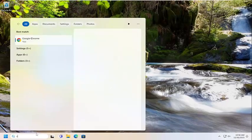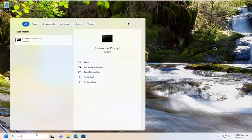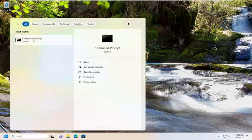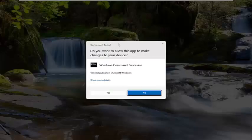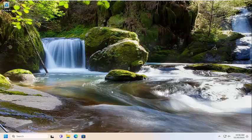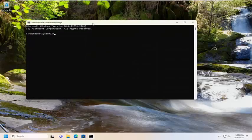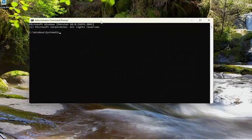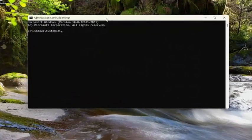Open up the search menu and type in CMD. Best match should come back with command prompts. Go ahead and right click on that and select run as administrator. If you receive a user account control prompt, select yes.